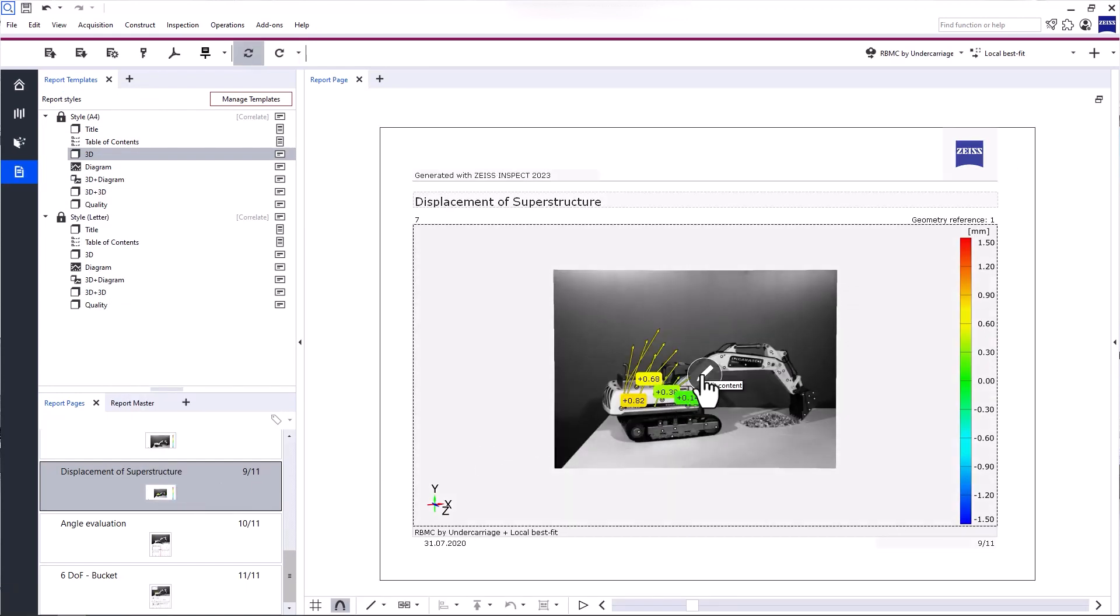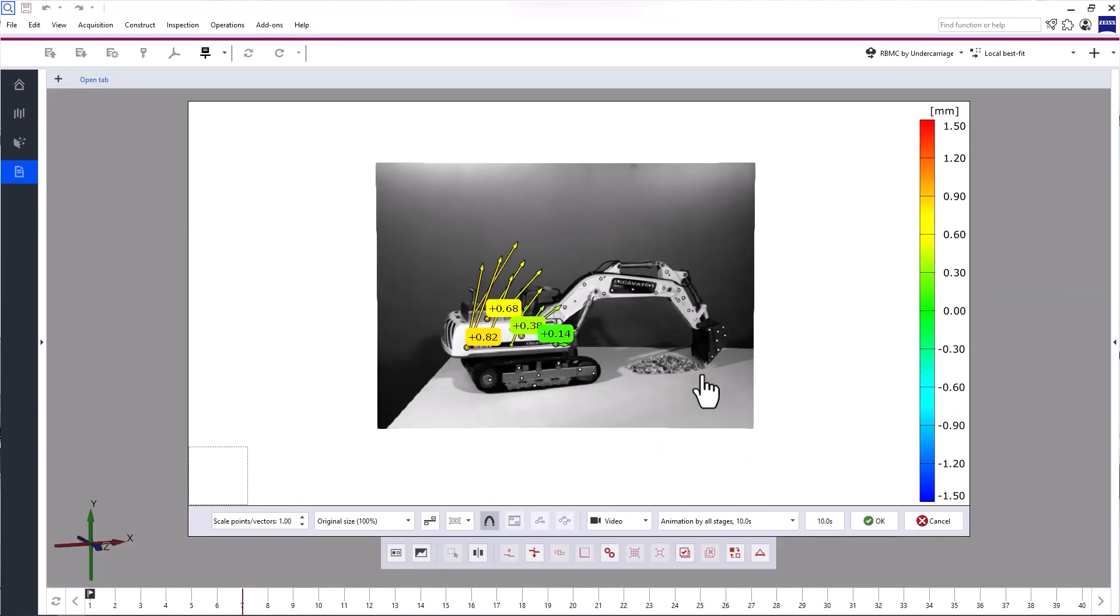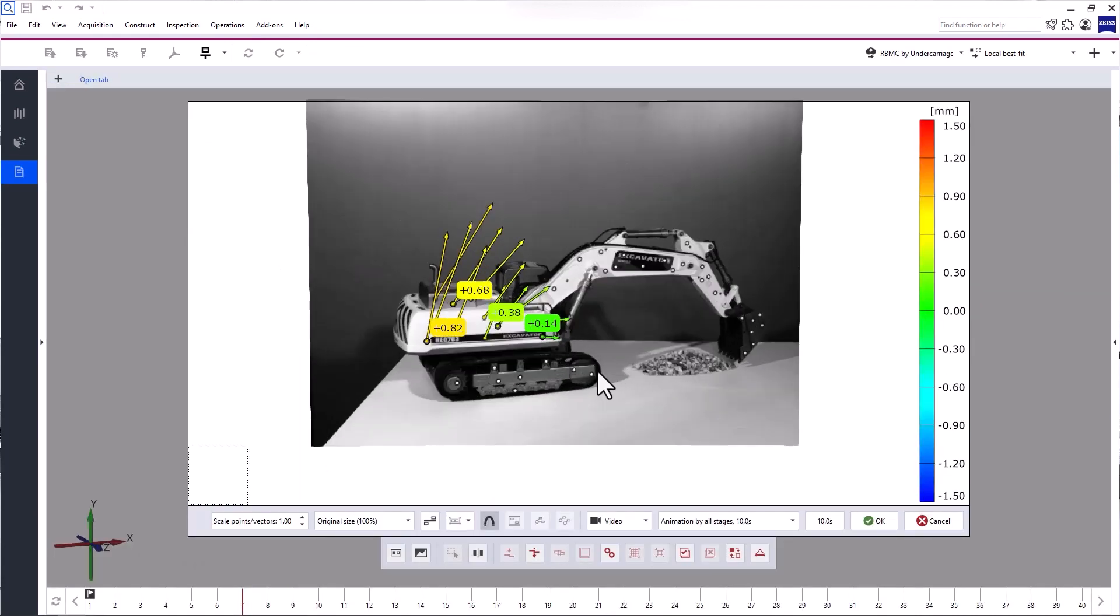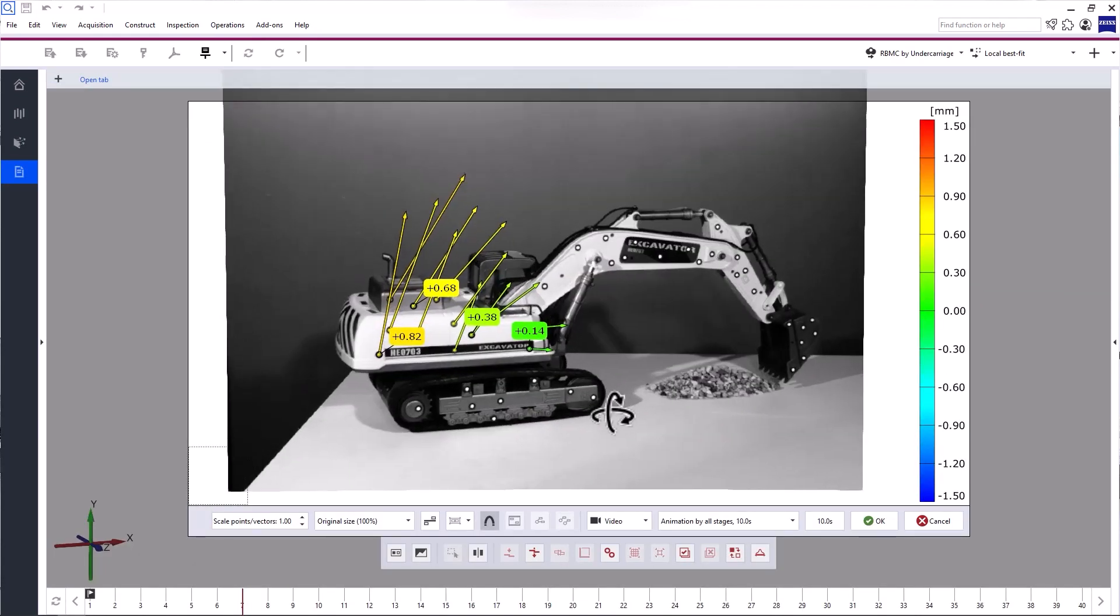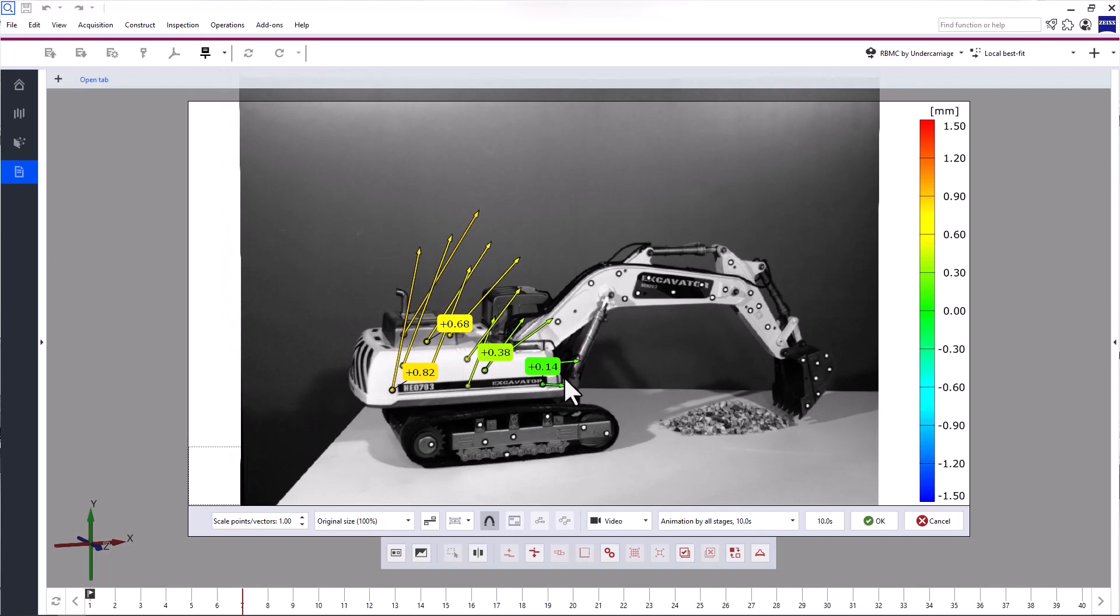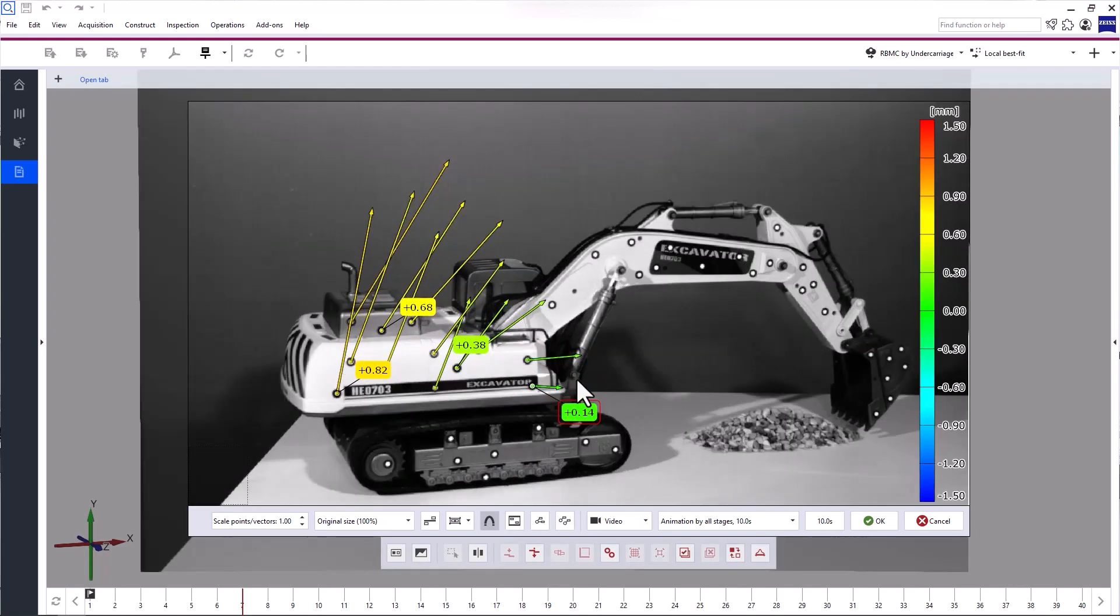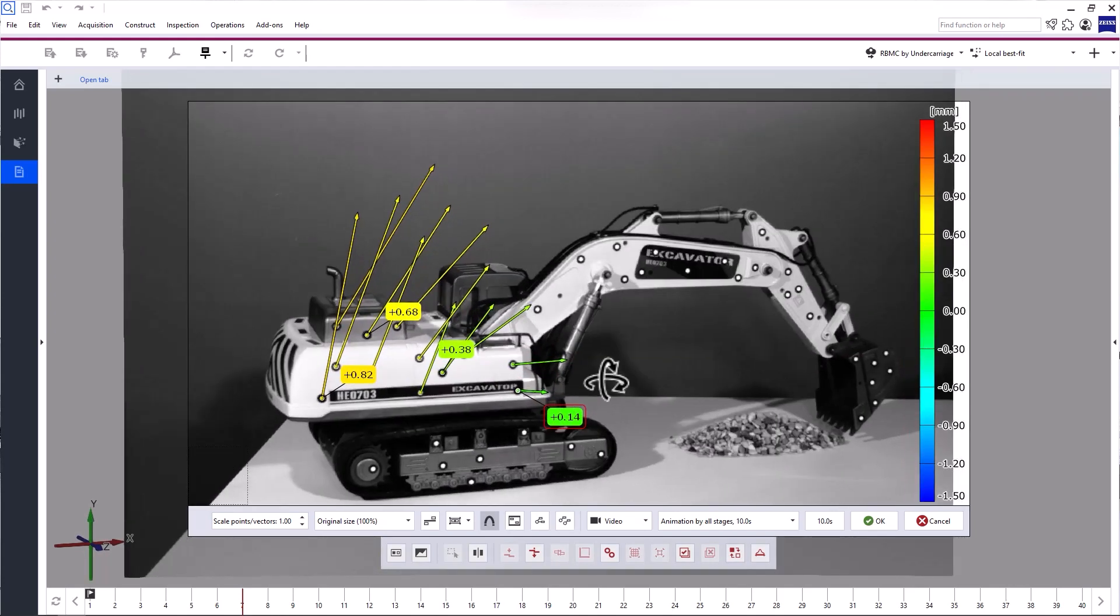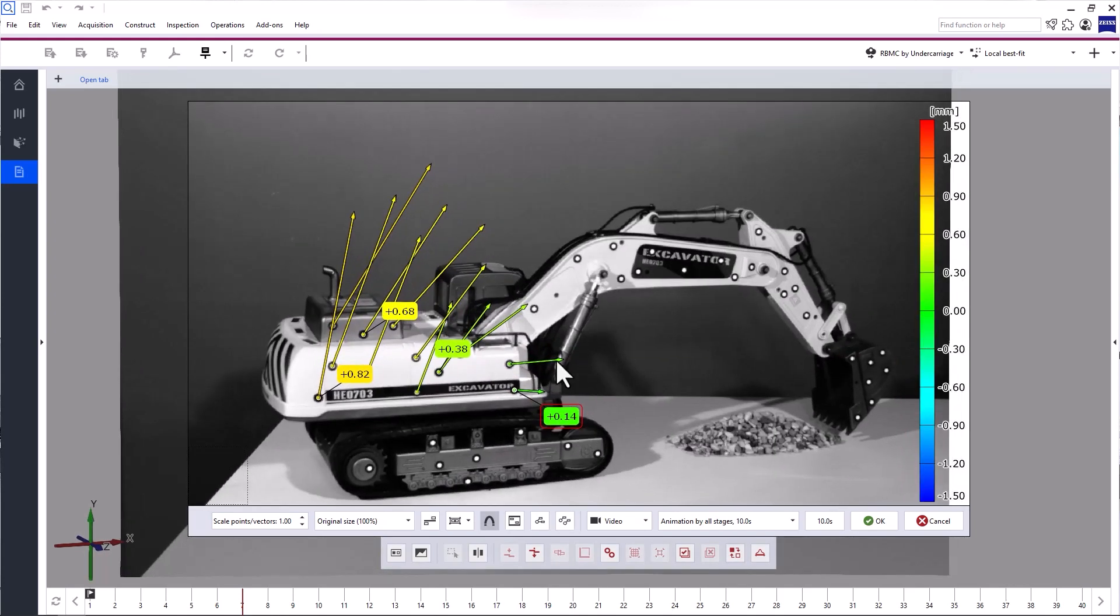If you want to edit a report page, simply click Edit Content. You can reposition the content and labels, zoom in and out, and so on.